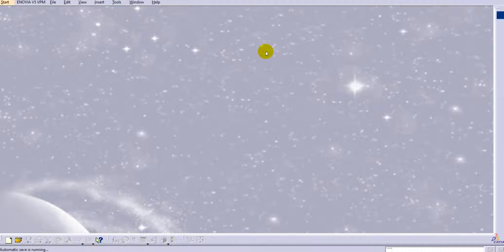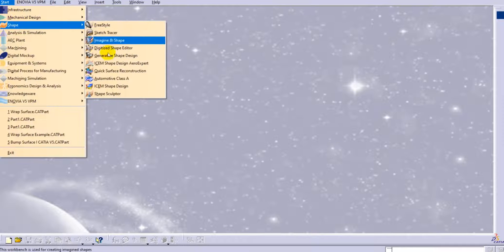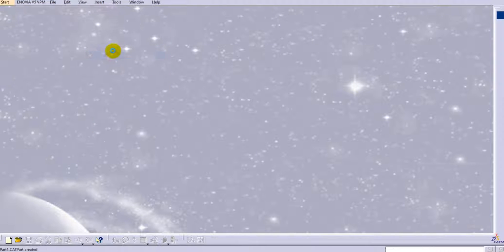Hello everyone, welcome back to our YouTube channel Cat Tutorials for Beginners. In this tutorial we are going to learn the advanced feature in CATIA V5, that is Wrap Code.